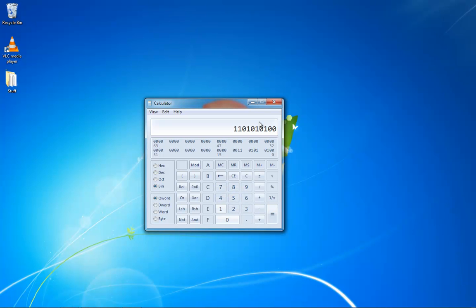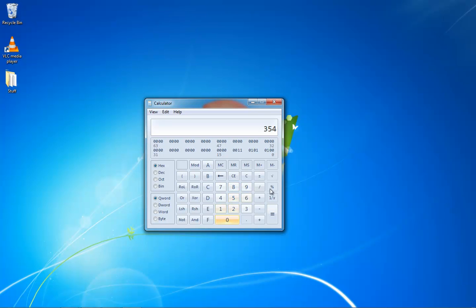Then you look at this number and you're like, what is this? Well, I'll explain that in a minute, but that is 852 in binary. And if you want to see what that number looks like in hexadecimal, you just click on Hex and that's what it looks like — that number is 852.